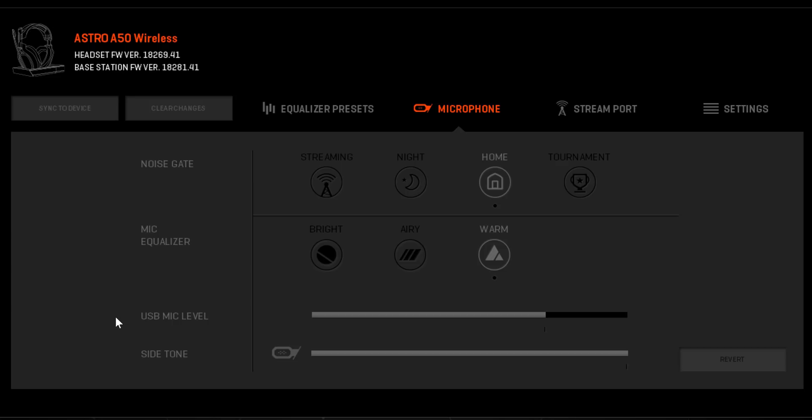For this setup, we'll only be changing the noise gate and USB mic level. For more information on the ACC, check out our Astro Command Center feature video.